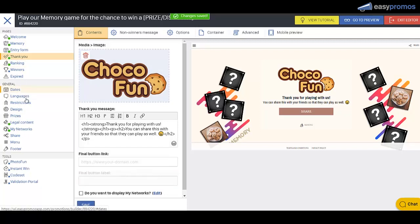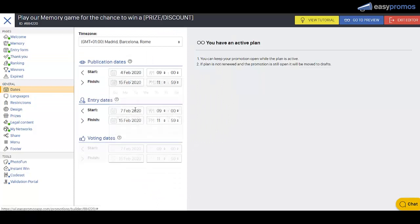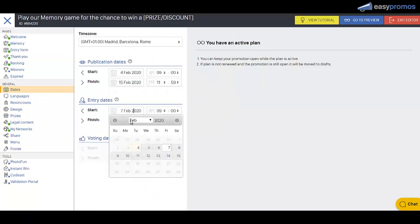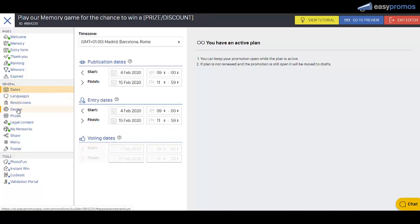And we pretty much are done. What we need to do is create prizes and set our dates. Let's do that right here. That's done.